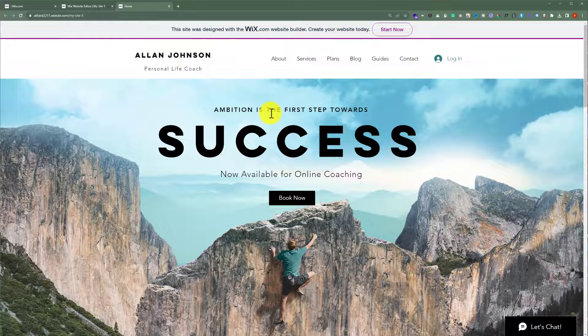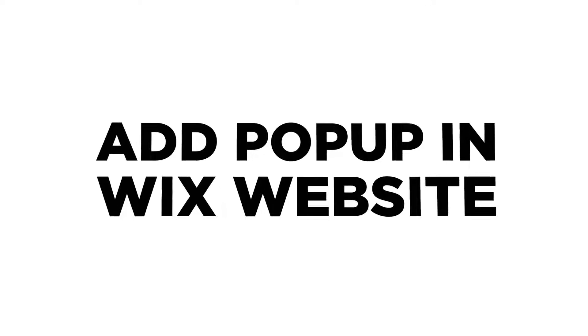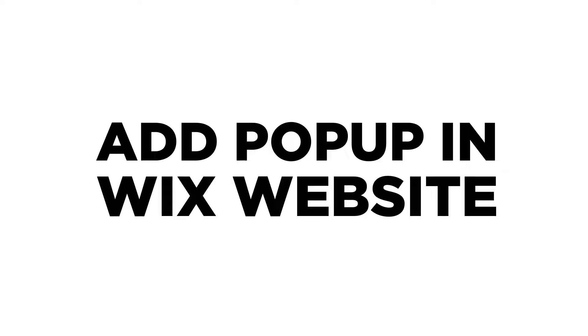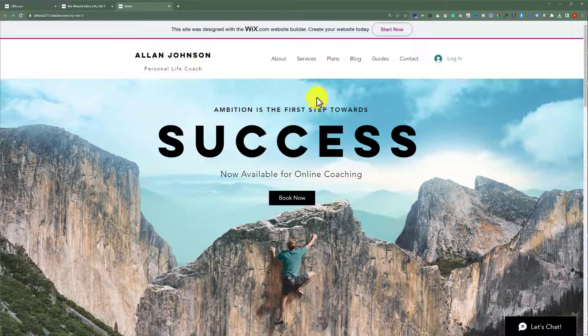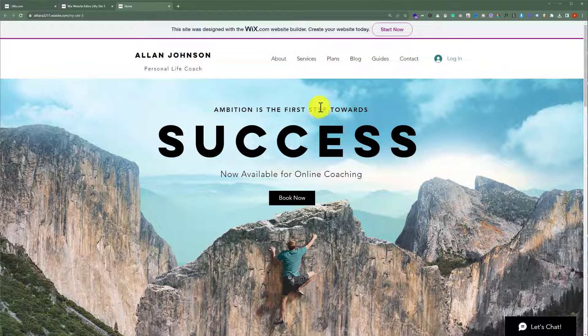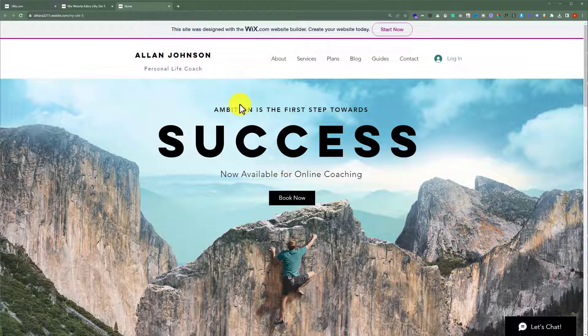In this video I am going to show you how to add a popup to your Wix website. Today we are going to add a popup to this Wix website, so we will open this Wix website editor.